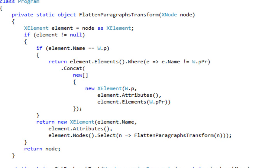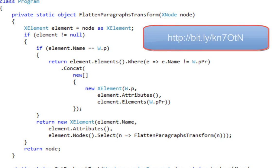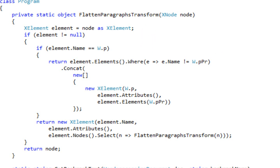Here is the entire recursive transform that flattens paragraphs. If you're not familiar with pure functional recursive transforms, you can find out more about them here — I wrote a blog post about them quite some time ago. I also have the intention of recording a number of screencasts that explain exactly how to write recursive pure functional transforms.